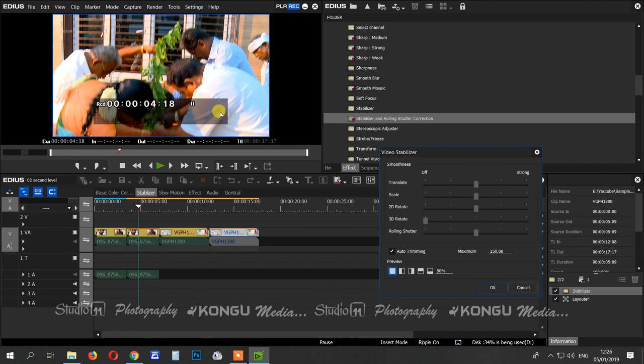So you can use the image in a different way. You can use the same image in another way. We will set the same scale instead of lowering it.